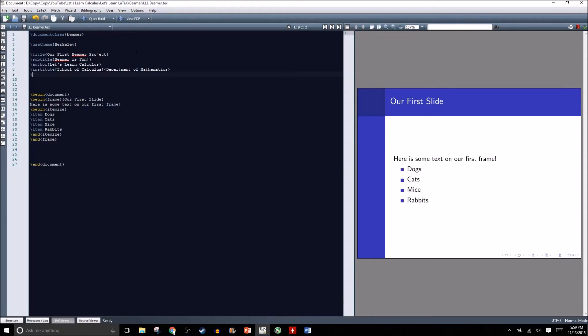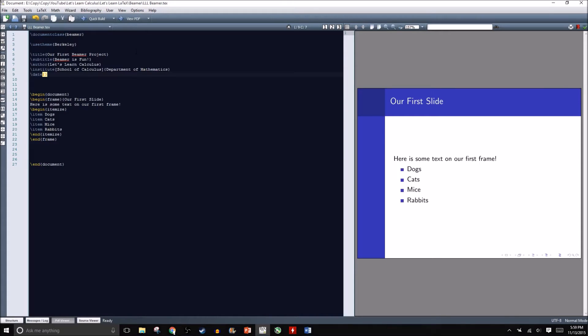Finally, we can type in the date. This isn't necessarily required but it is nice if you're planning on giving the same presentations at different places on different dates. Today's date is November 13, 2015.